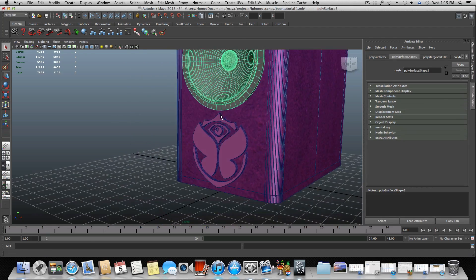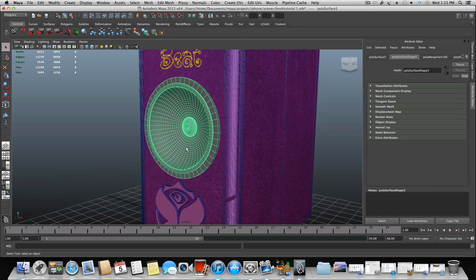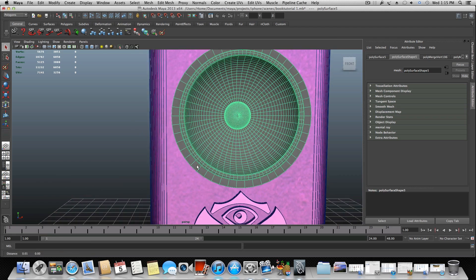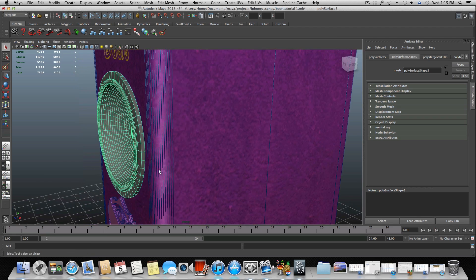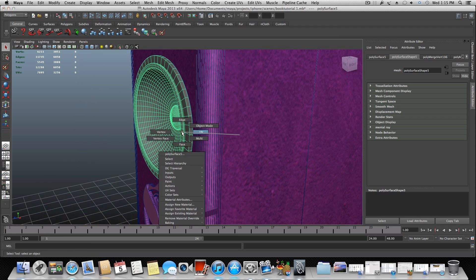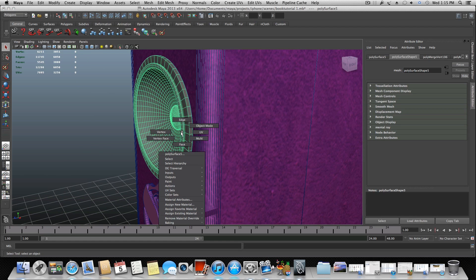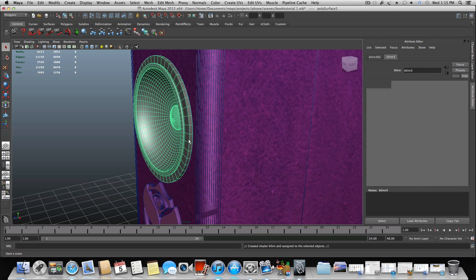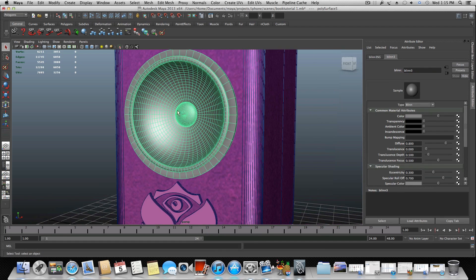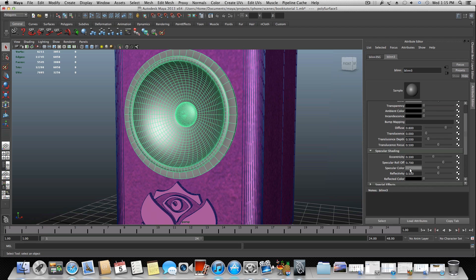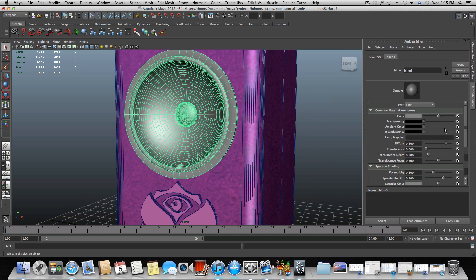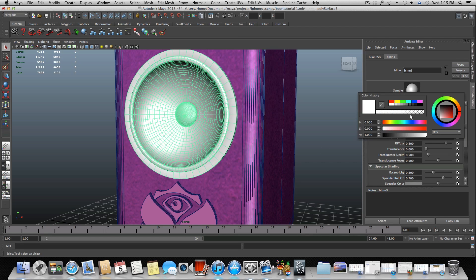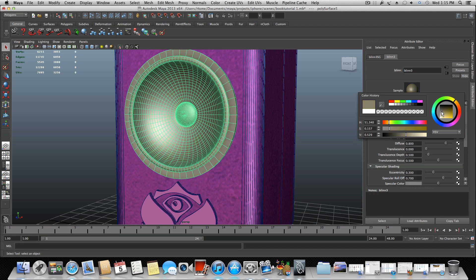But overall it still looks good. We just need to add some three different colors to our speaker. So let's start by doing this. Let's right click and the first color I want to add to this will be a simple bling. But we will need to get rid of maybe most of the reflections here because this is too much.